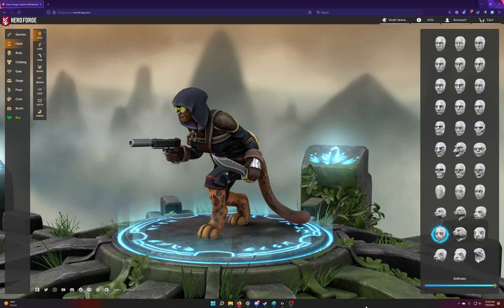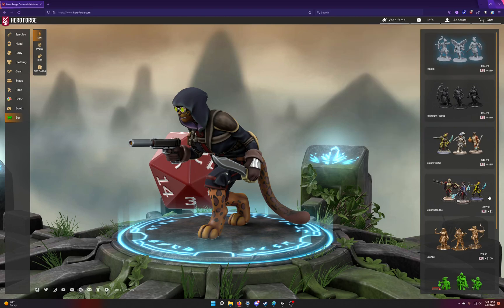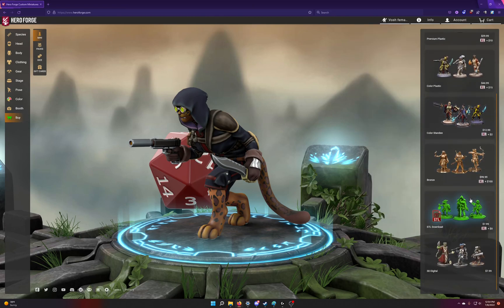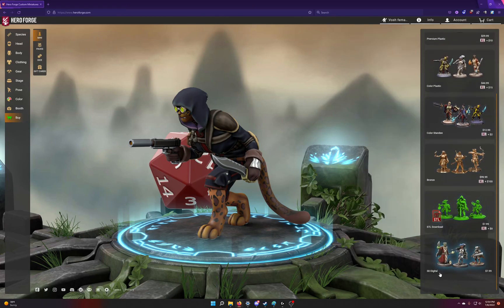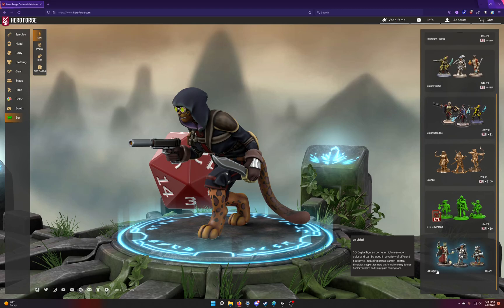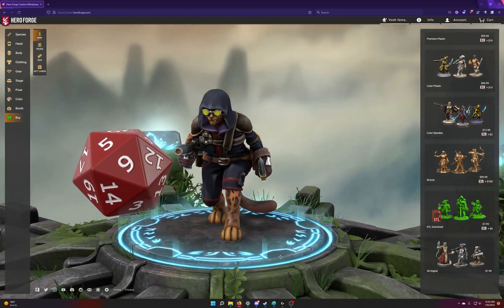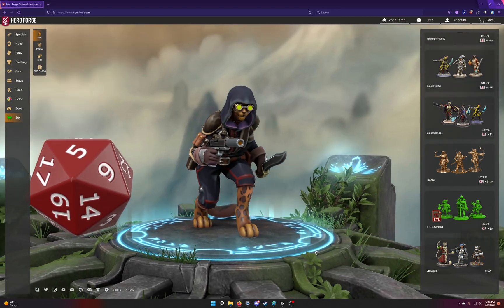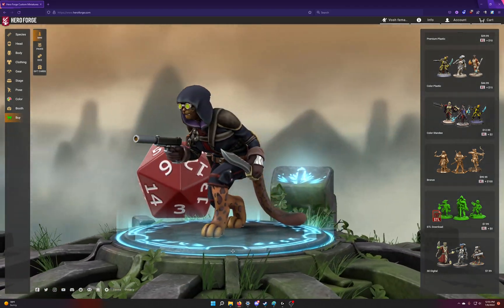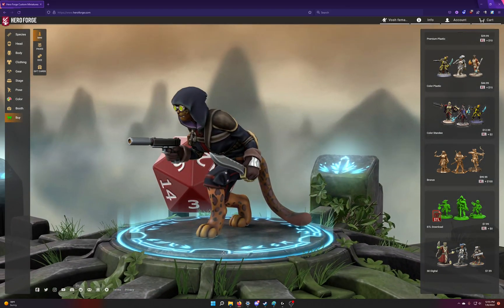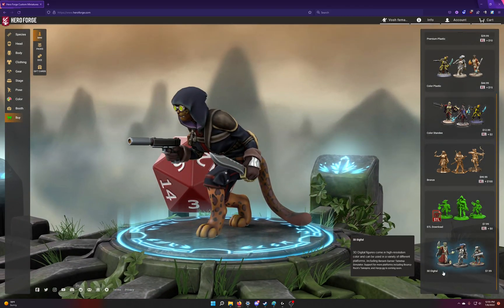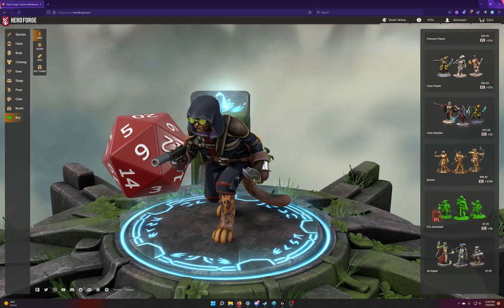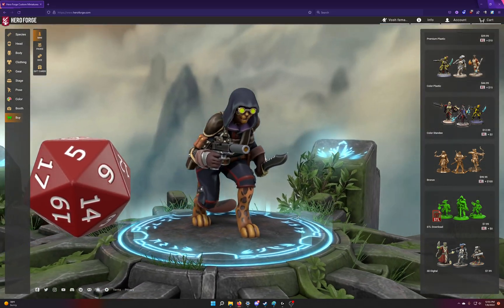Now, when you're in HeroForge, the file type you want, if you click on Cart and open the Buy menu, is going to be the one down at the bottom, 3D Digital. Be sure to finalize your character before you buy it. You can't go back and change it later and then re-download it. Once you buy it and download it, that is the exact type of model that you're going to get.